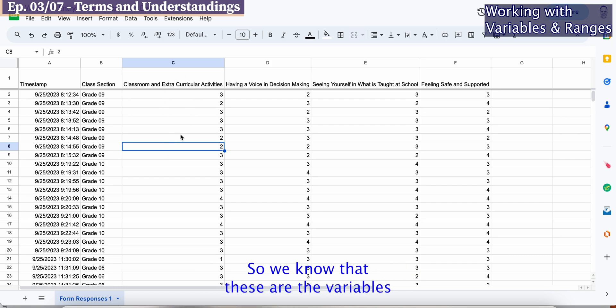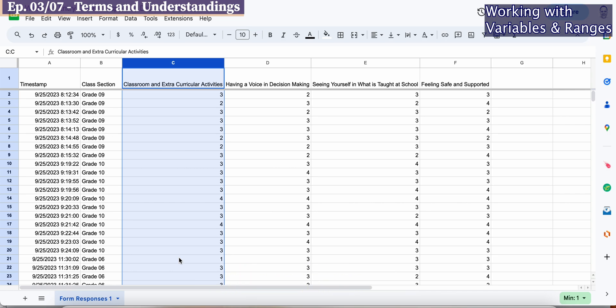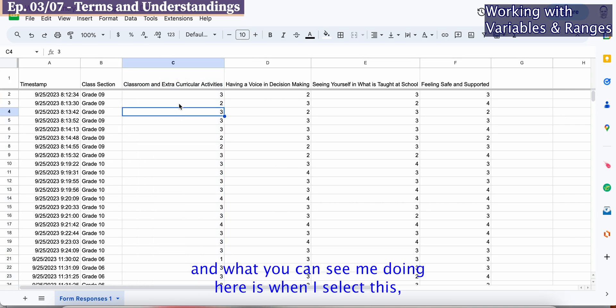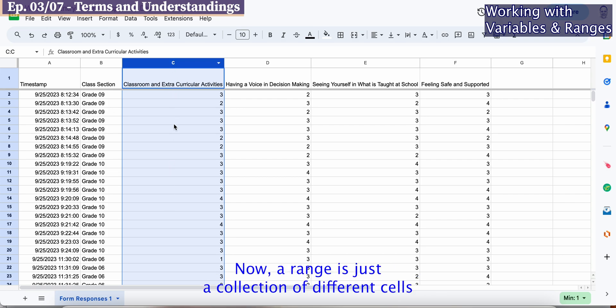These are the variables that are collected by all the responses in this column. When I select this C up here, I've actually selected a range.